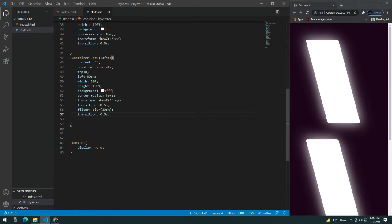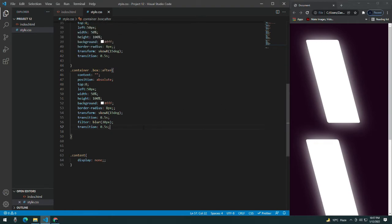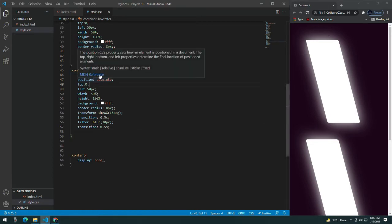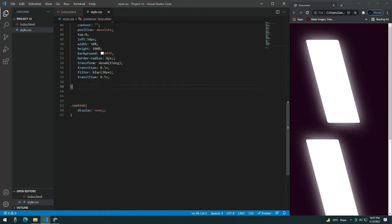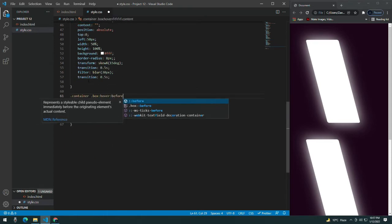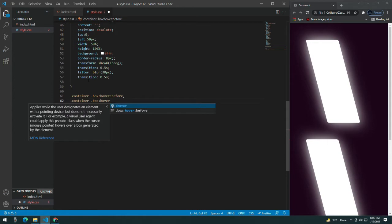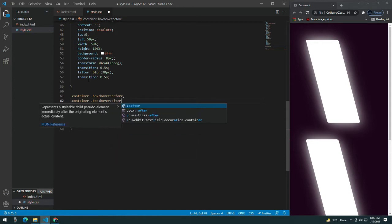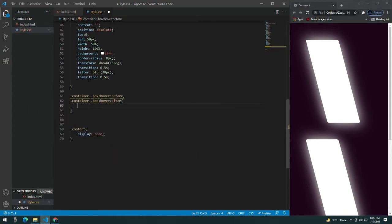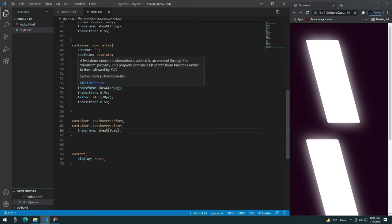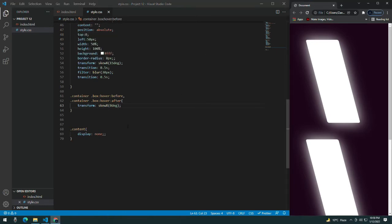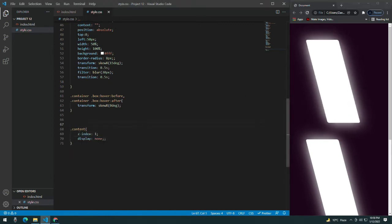Now add a hover effect on the container box. When hovering, apply the hover to ::before and ::after as well. Give them a transform of skewX(0deg) — it was 15 degrees before, now going back to 0. You can see them moving back. Also give it a z-index of 1.